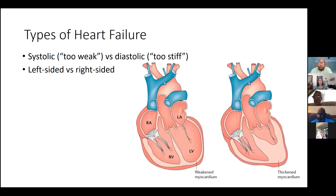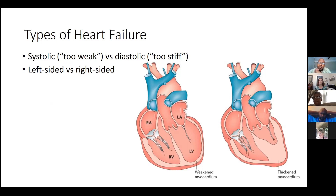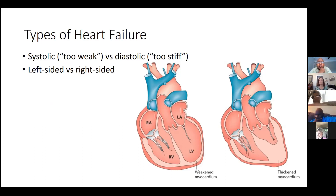The major types of heart failure are systolic heart failure and diastolic heart failure. There are two major phases of the heart cycle: systole, when the heart squeezes blood out, and diastole, when the heart relaxes to allow new blood to come in. In systolic heart failure, the heart is too weak to push blood forward during systole — it's like going to the gym and trying to pick up a heavy weight that you're just not strong enough to lift.